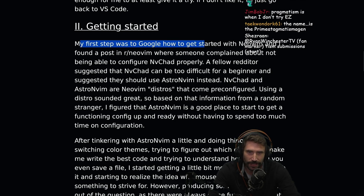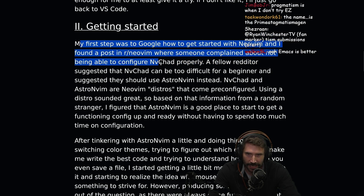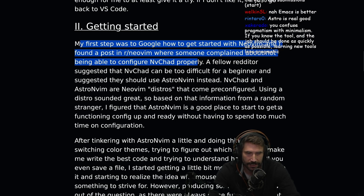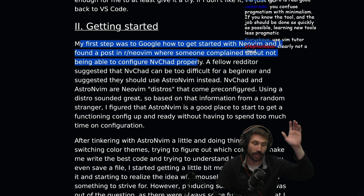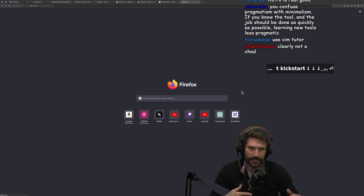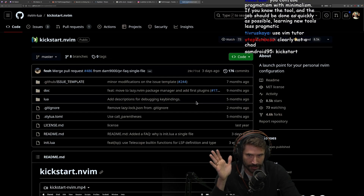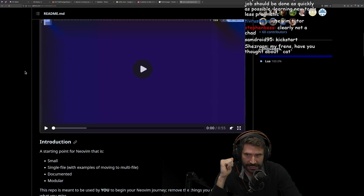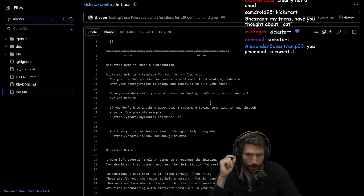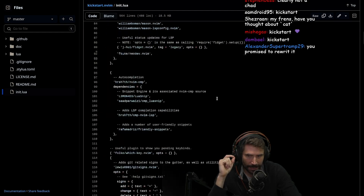My first step was to Google how to get started with NeoVim, and I found a post on r/NeoVim where someone complained about not being able to configure NVChad properly. A few fellow Redditors suggested that NVChad can be too difficult for a beginner and suggested they should use AstroVim instead. NVChad and AstroVim are NeoVim distros that come preconfigured. If you're going to start using NeoVim, please use kickstart.nvim. It is just a singular Lua file with an enormous amount of comments about every last part of it.